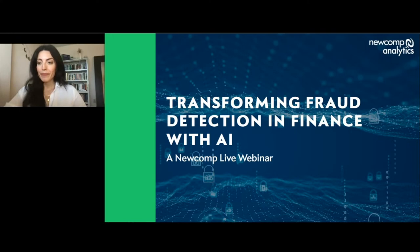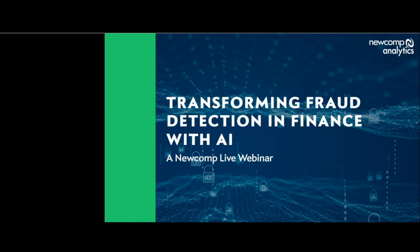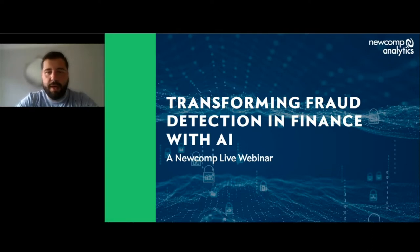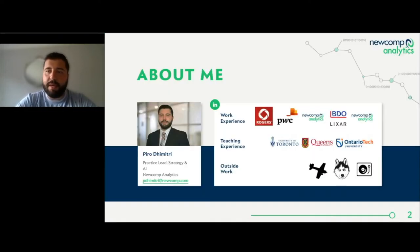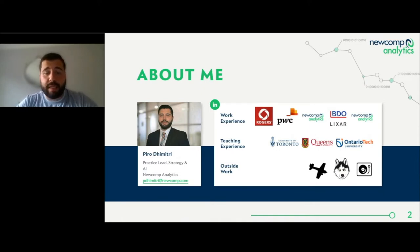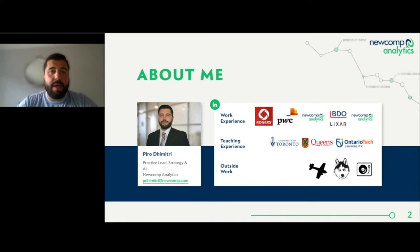Thank you, Amelia. Welcome, everybody. Super excited to be doing this session with you today. I'll be talking just a little bit about myself and NuComp in the first little bit, but then we'll continue with the slides that I've prepared for you. At the same time, we'll be dealing with a couple of live demos that I have prepared, if time permits.